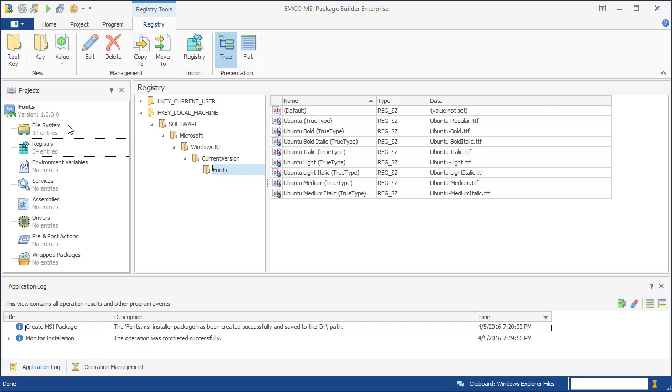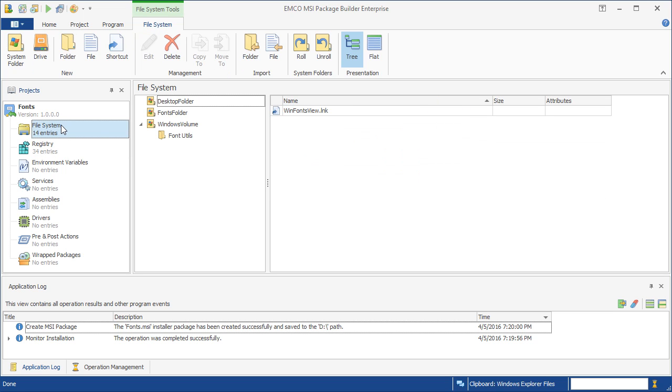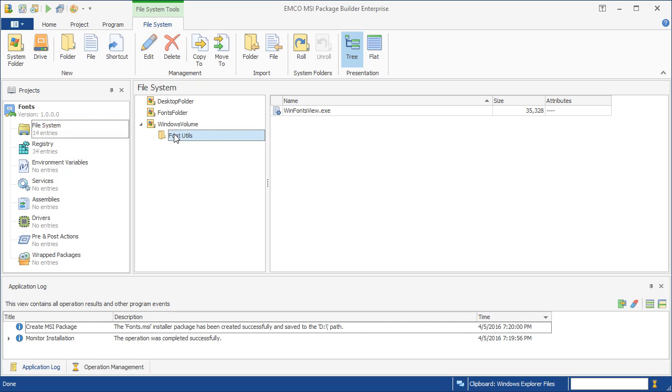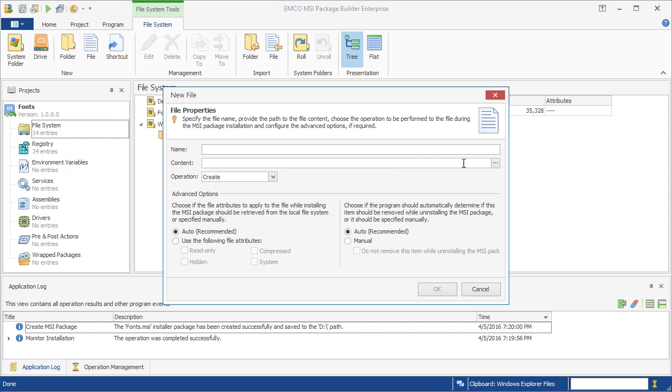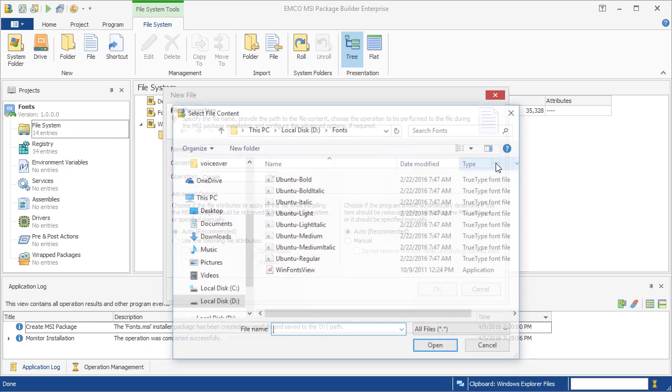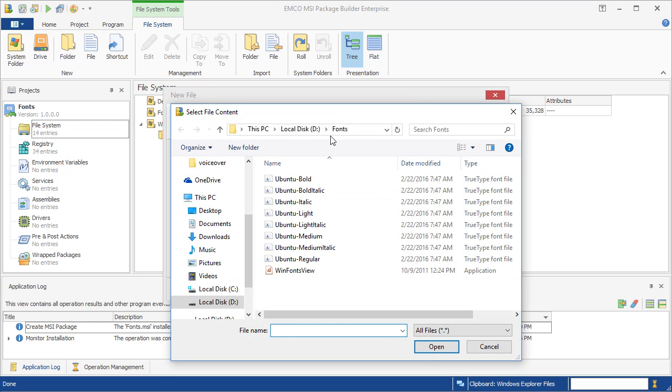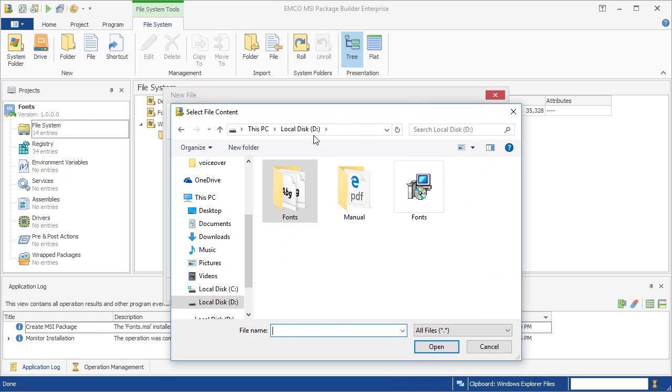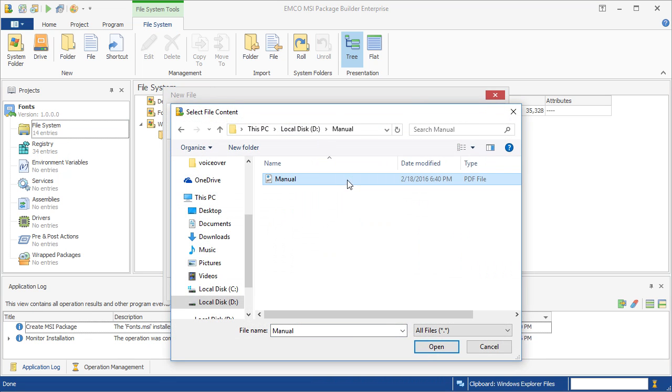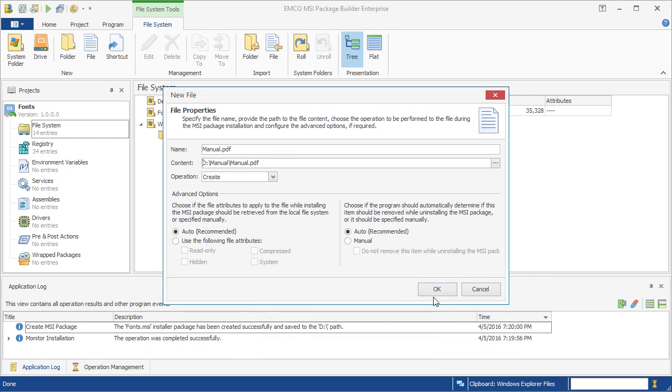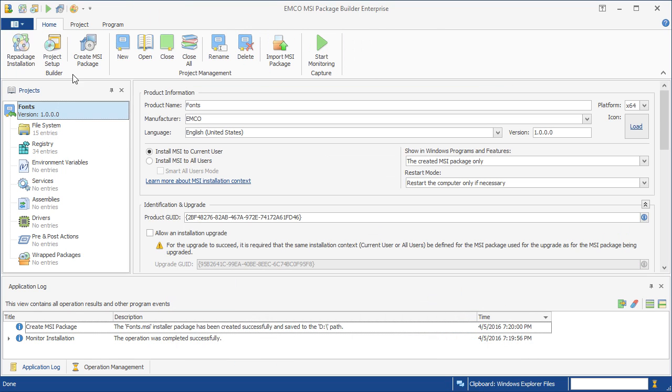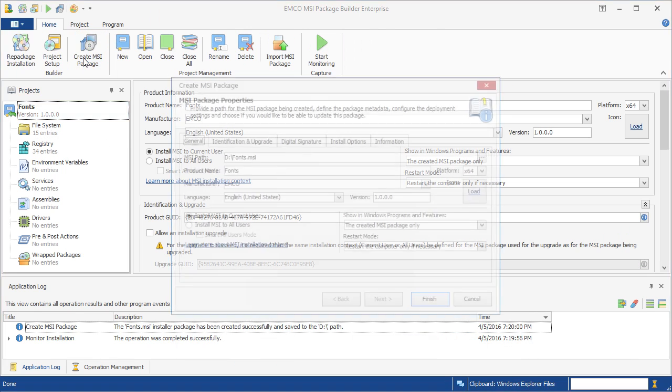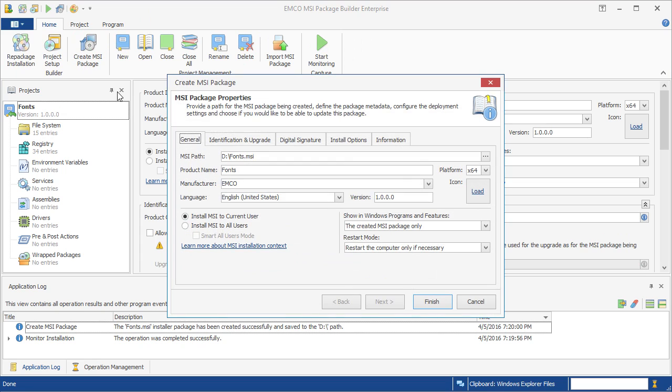We can edit this project to add or delete some resources if required. For example, let's add a new file to the same folder where the fonts viewer has been deployed. Once we've completed the required modification, we can create a new MSI, including the applied changes.